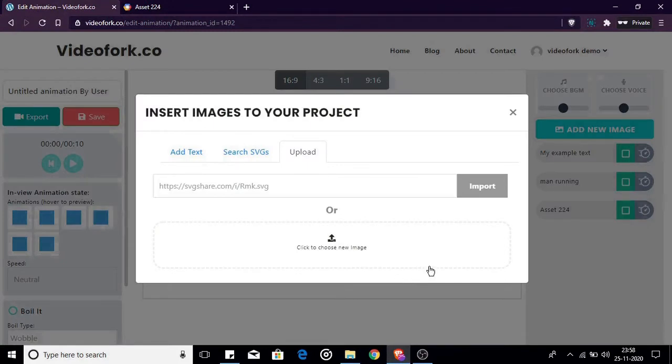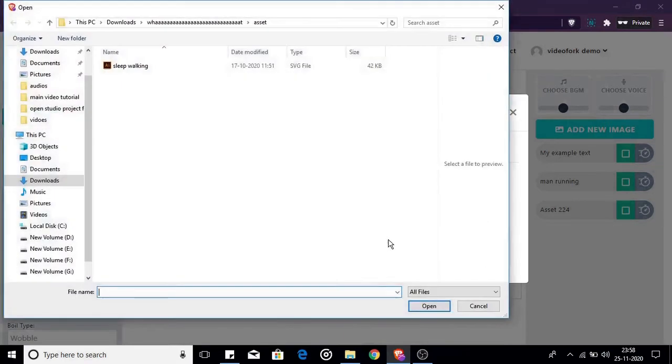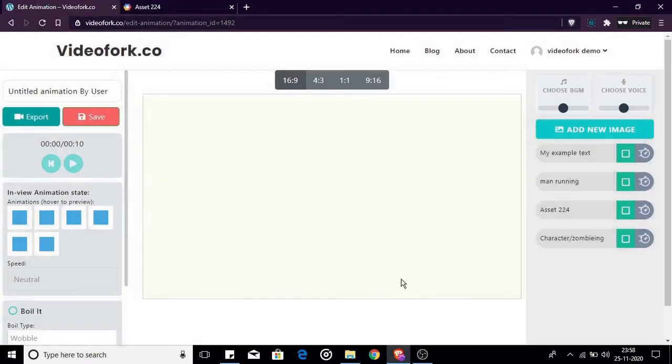Second option is uploading your image. It's pretty straightforward. You just click or drag your image in this area and it'll start the upload and your image will be added to the canvas.